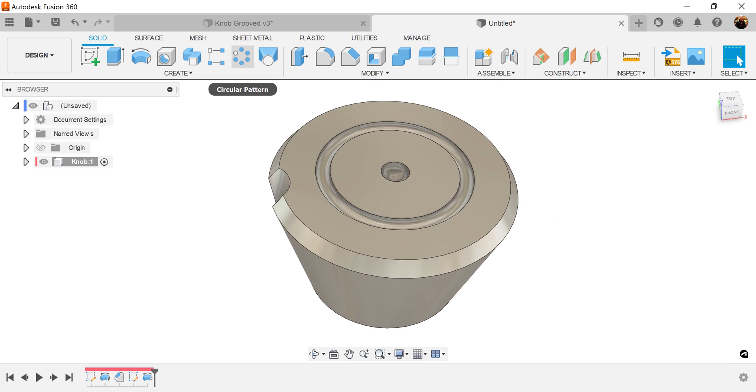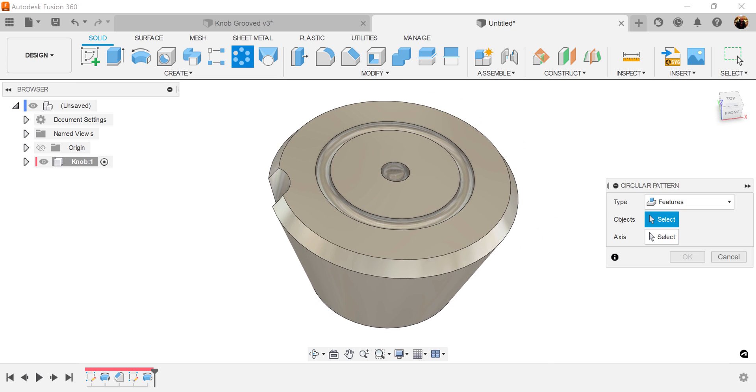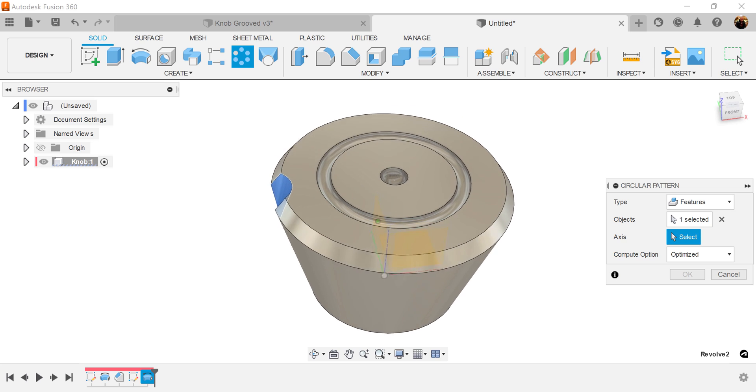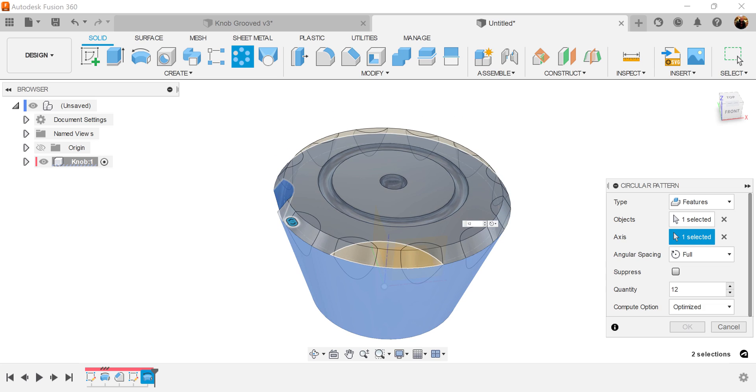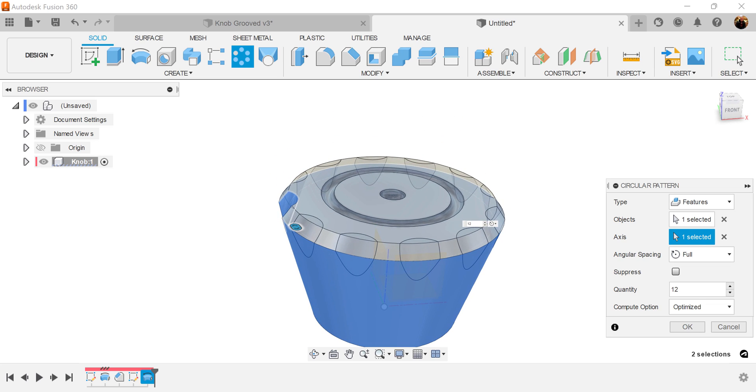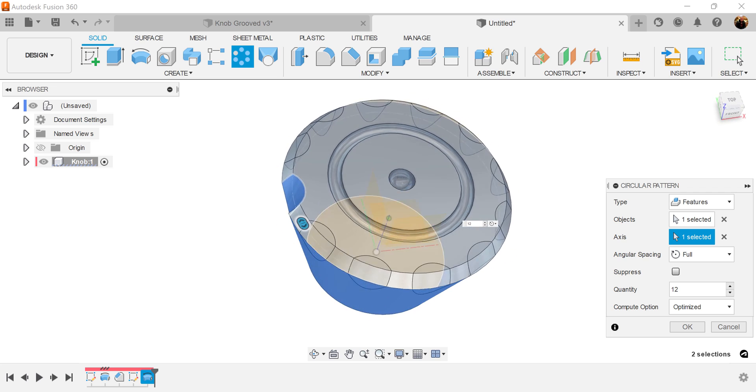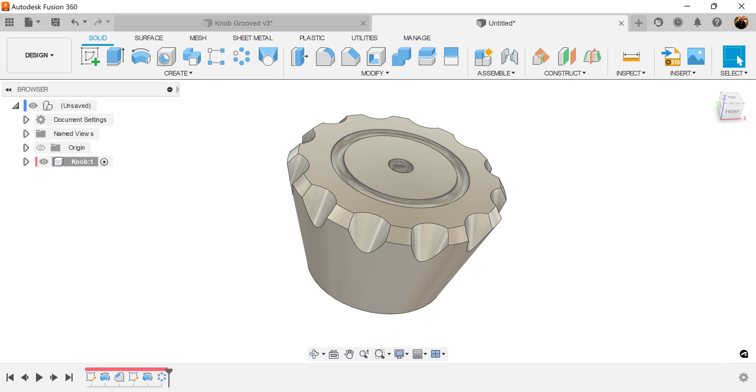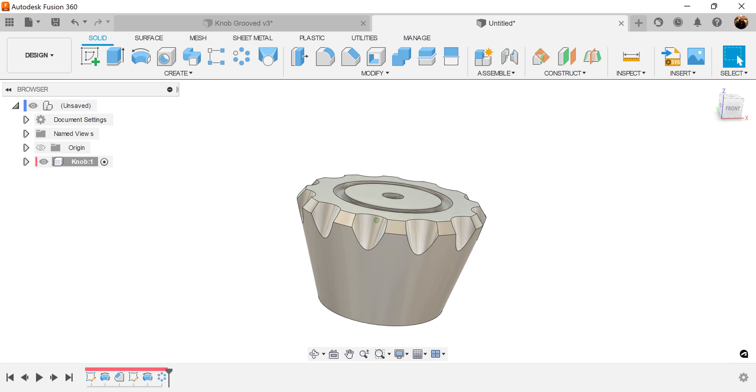Now we're going to use the circular pattern command. Want to select features. Want to select the revolve we just created. The axis is going to select this face right there. Quantity is going to be set to 12. Computer options optimized. Click OK.